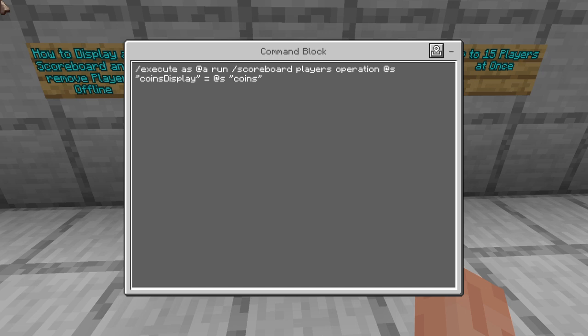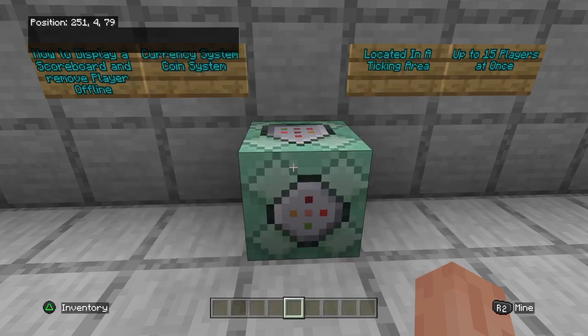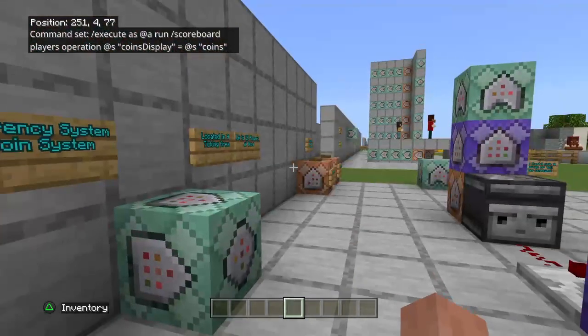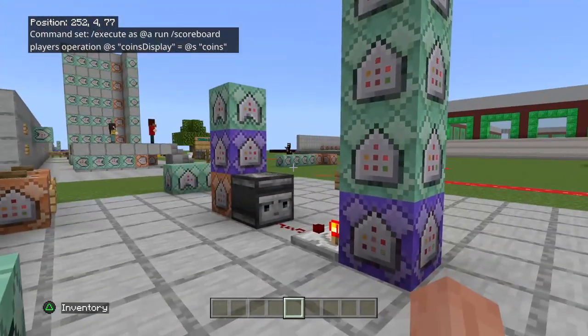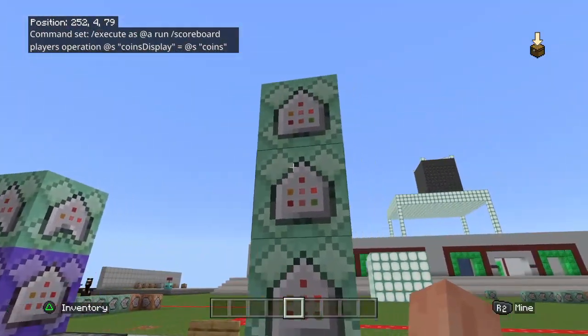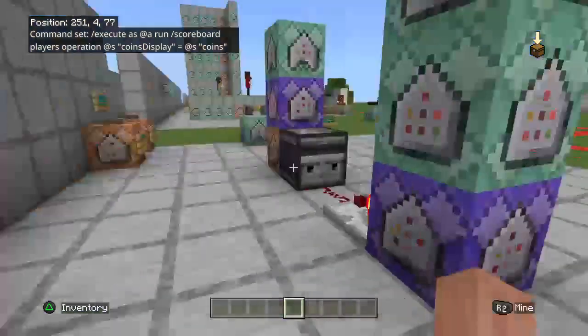The command here, as you guys can see, is: execute as anyone run scoreboard players operation at self coins display equals at self coins. And that's all you need to update my last system.